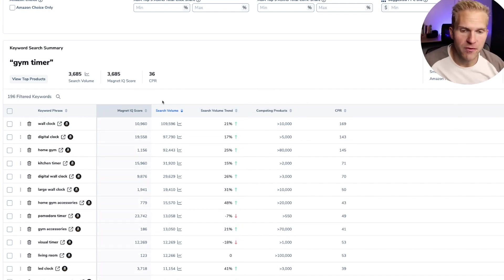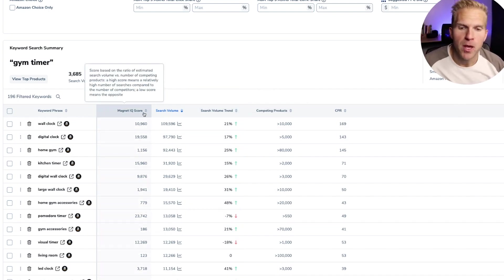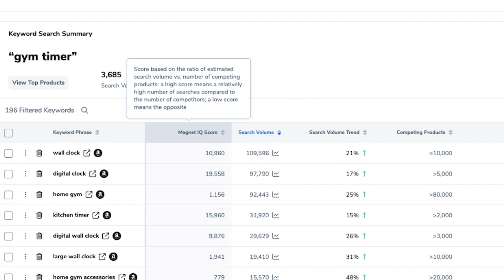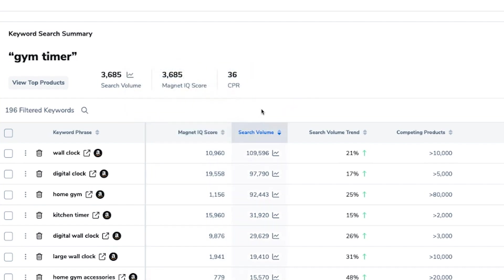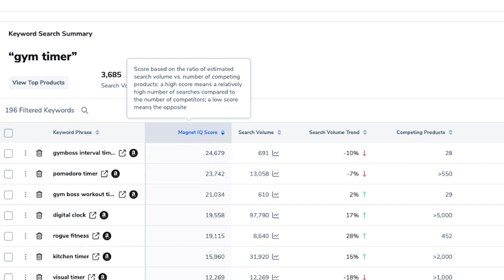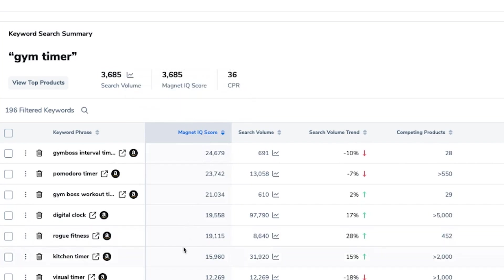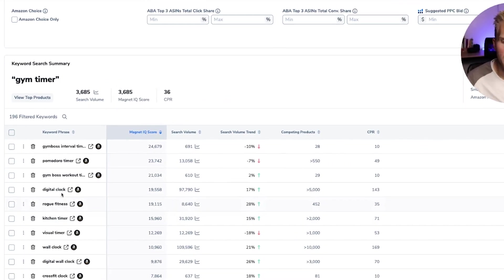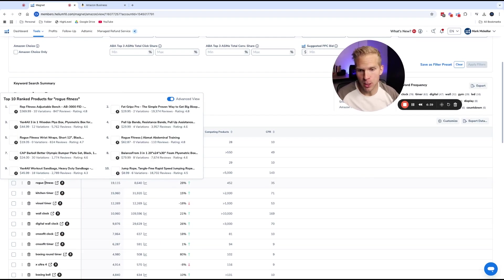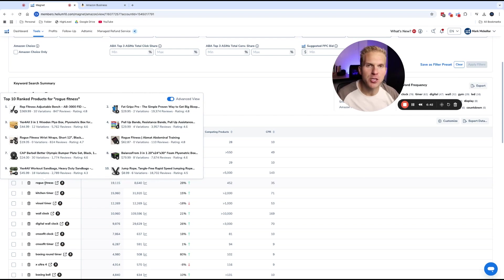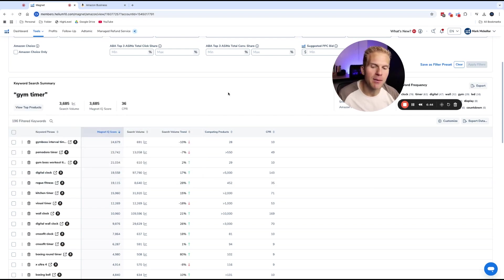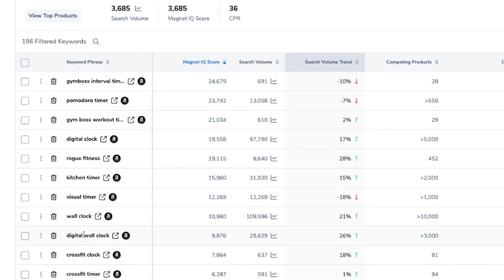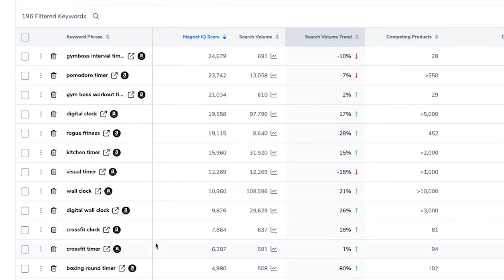But one thing I want to point out to you real fast is something called the magnet IQ score, which is a score based off of the ratio of the search volume versus number of competing products. So high score means a high number of searches compared to the number of competitors. The higher this number is the better. It means that it's the most searched for keywords with the least amount of competition. Okay. So we see that wall clock is a IQ score of 10,000. But if I want to filter by the highest IQ score versus the lowest, these will be the best keywords to use in our title if we're brand new. But you got to be careful because some of these sometimes have brand names like rogue fitness. You don't want to use rogue fitness in your product title. There's a good chance they might come after you, but maybe something like visual timer or wall clock or digital wall clock. These are all keywords that I can use for this product right here.